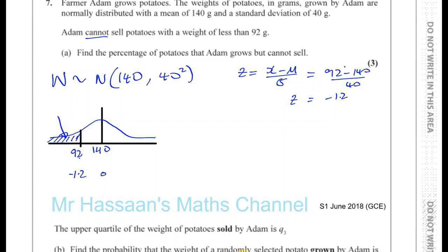So what we're going to do is look at the mirror image of this. We go to Z equals 1.2, which is going to be over here. The Z tables only give you the area to the left of the Z value. So we want to find the probability that Z is less than minus 1.2, which is the same as the probability that Z is greater than 1.2, which is basically 1 minus the probability that Z is less than 1.2.